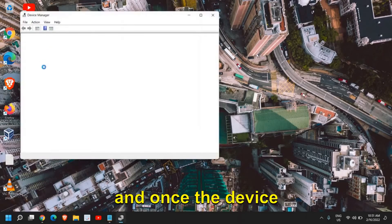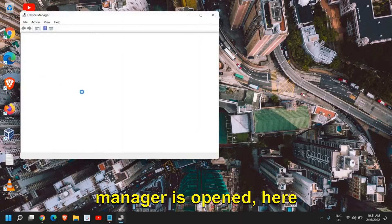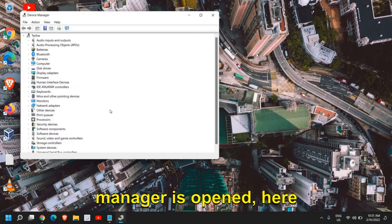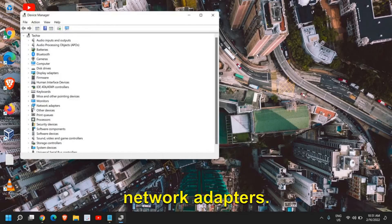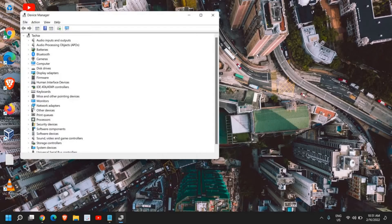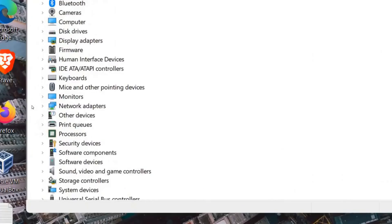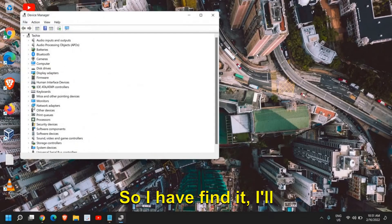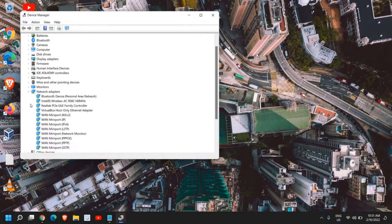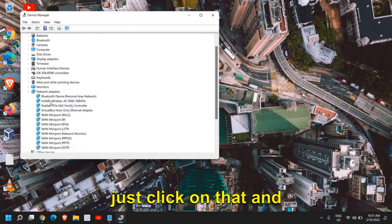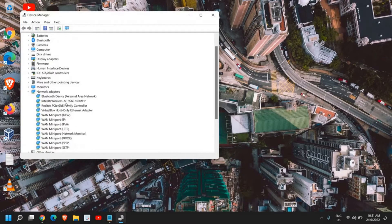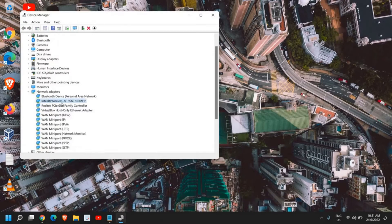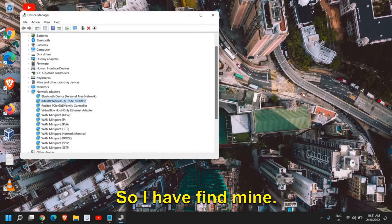Once Device Manager is opened, we are looking for Network Adapters. I'll click on that, and here you need to look for your network adapter. I have found mine.